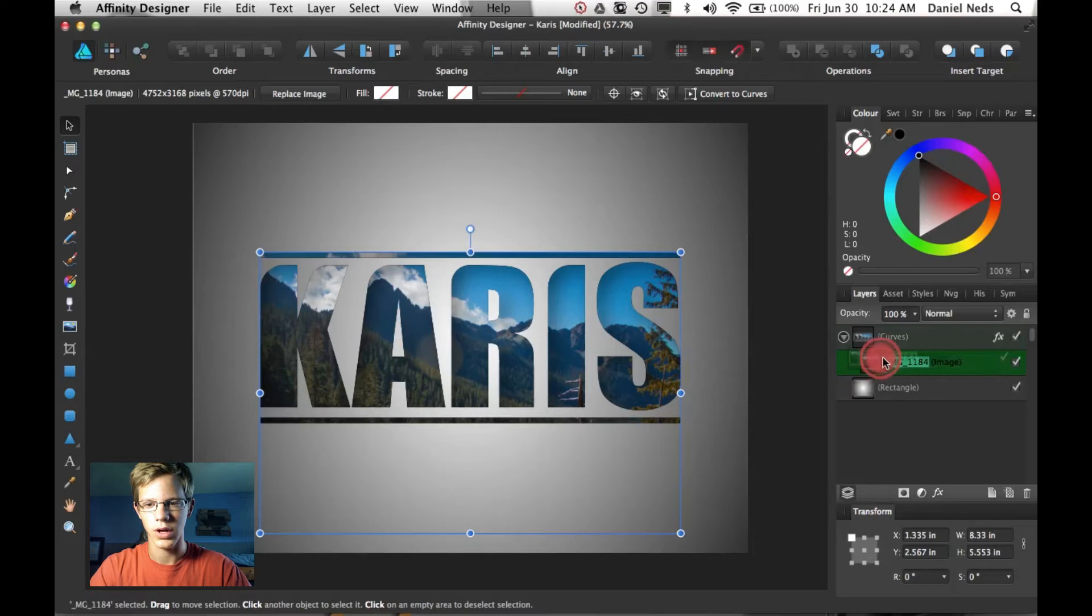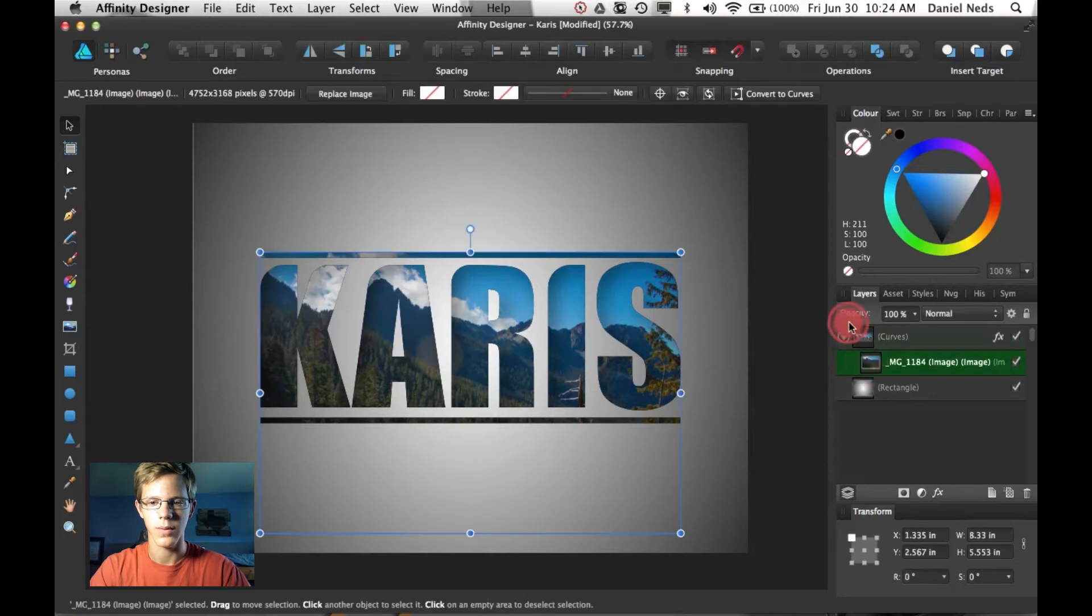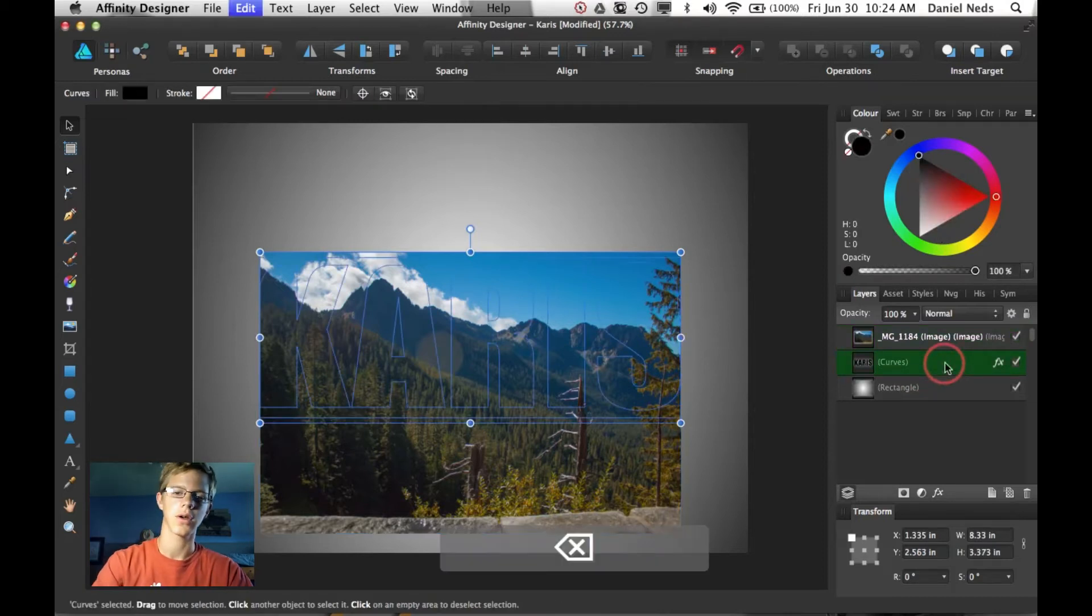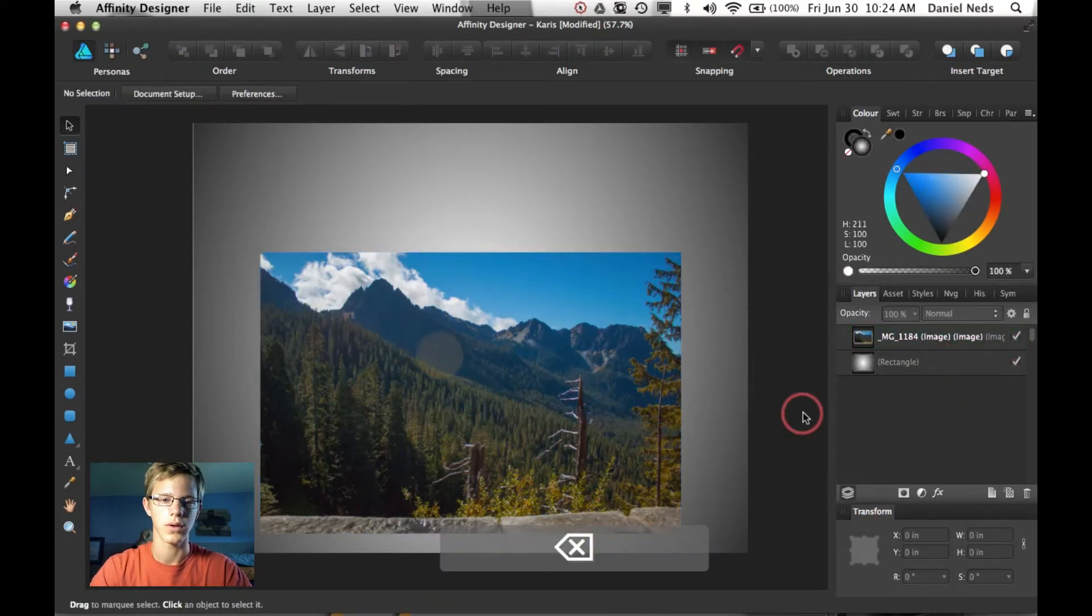So I'm going to go ahead and get rid of this so I can show you how to do this. So I'm going to grab this picture and bring it outside of the layer, Karis. Get rid of Karis and there we go.